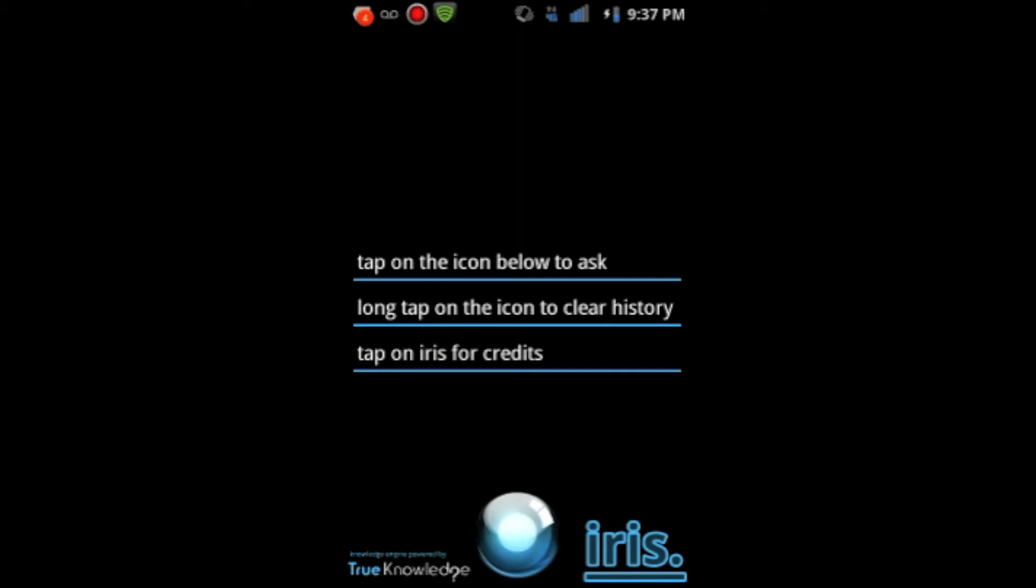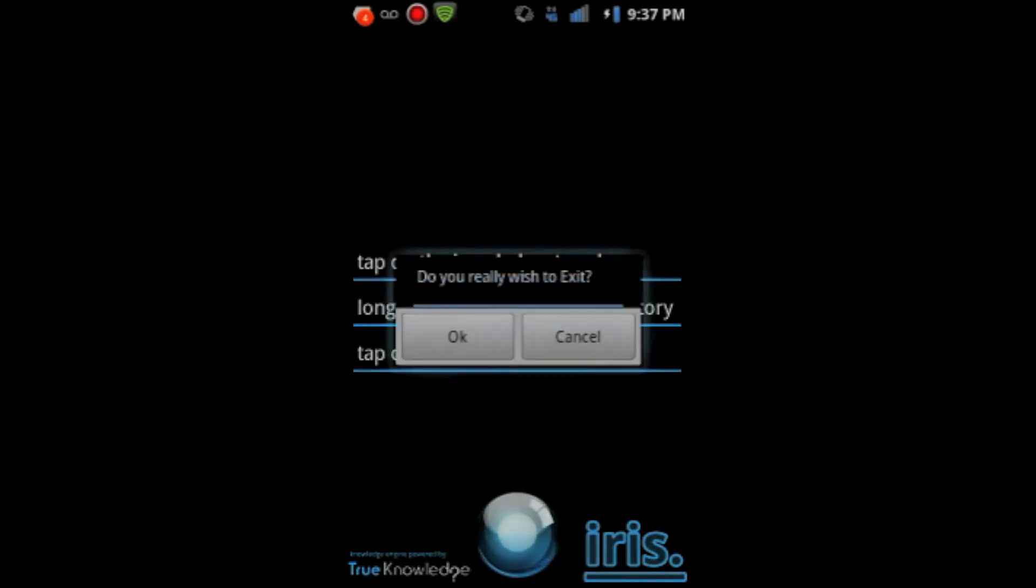Right now, all it can do is pretty much search the internet, and I believe it can open an application. But, for the sake of the video, I will make another review on Siri.